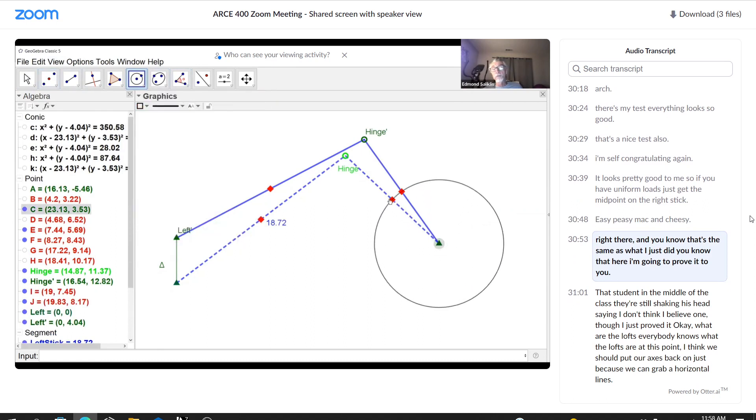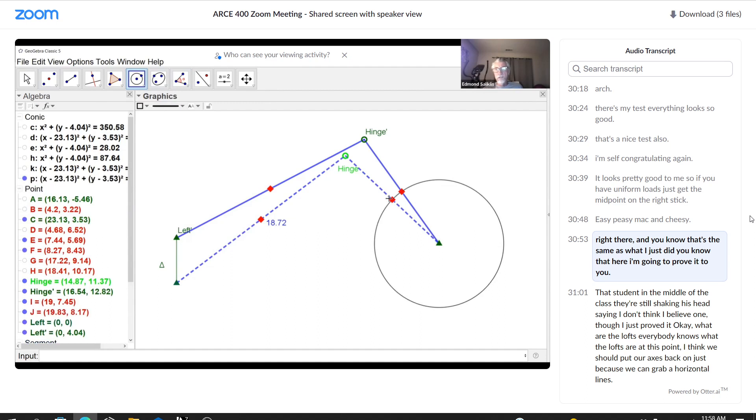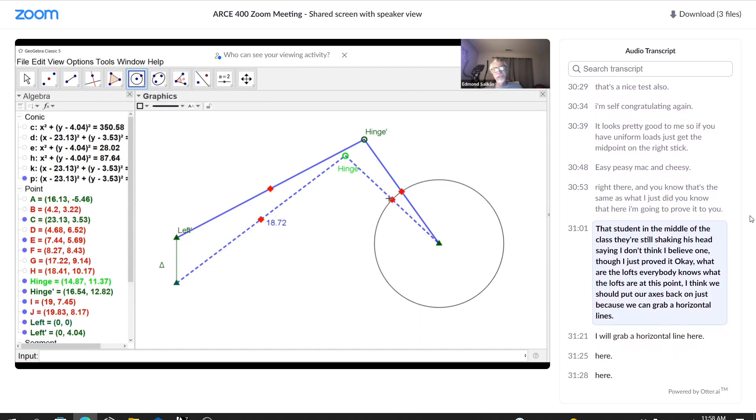It looks pretty good to me. So if you have uniform loads, just get the midpoint on the right stick. Easy peasy mac and cheesy. Right there. And you know that's the same as what I just did. You know that. Here, I'm going to prove it to you. That student in the middle of the class there is still shaking his head saying, I don't think I believe you. Well, no, I just proved it.